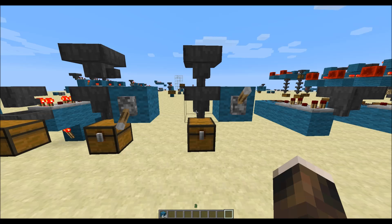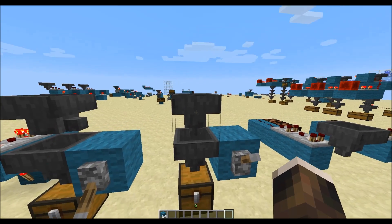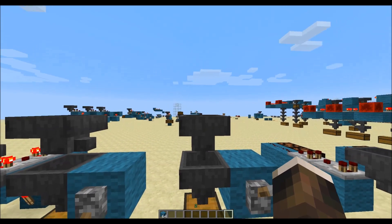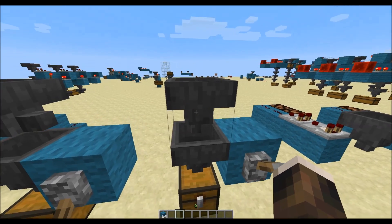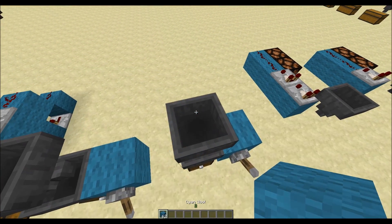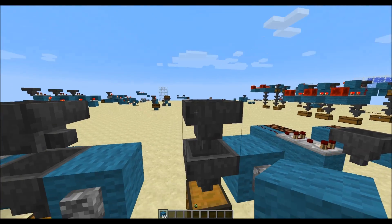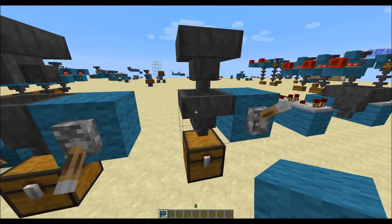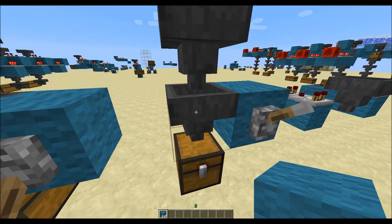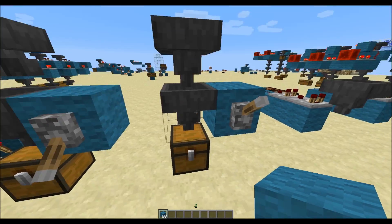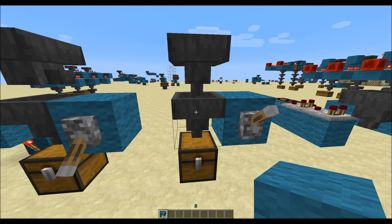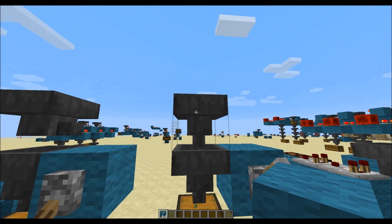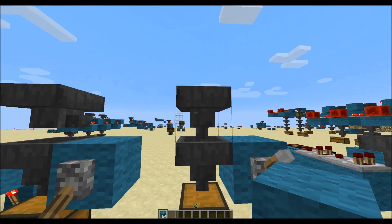Now let's take a look at the hoppers. I want to use two terms in this video according to hoppers, namely push and pull. If an item falls on a hopper, the hopper will pull the item in and will push it out on the other side into or from any containers. This is an important mechanic because hoppers will do both.